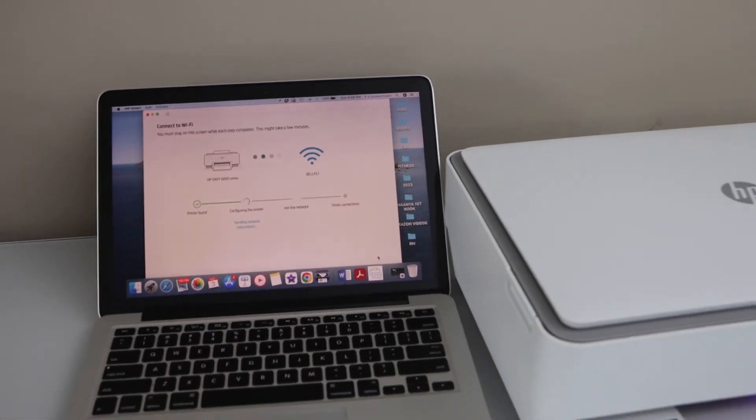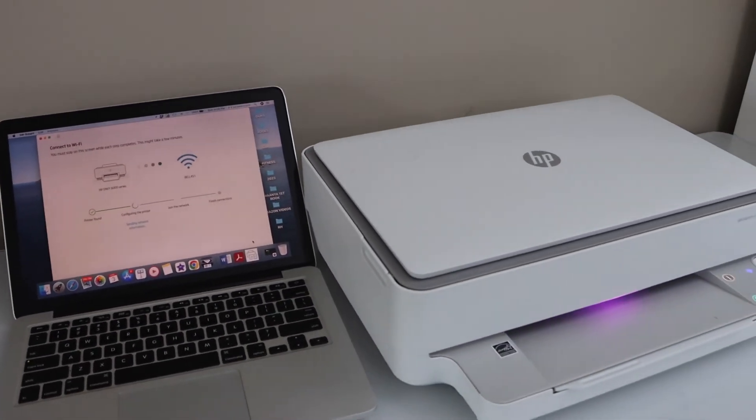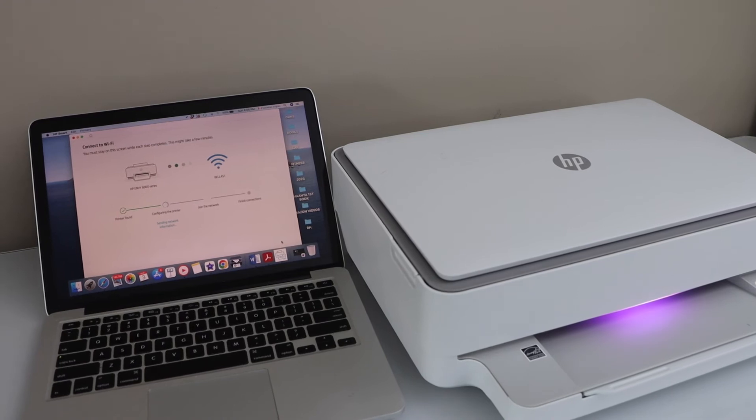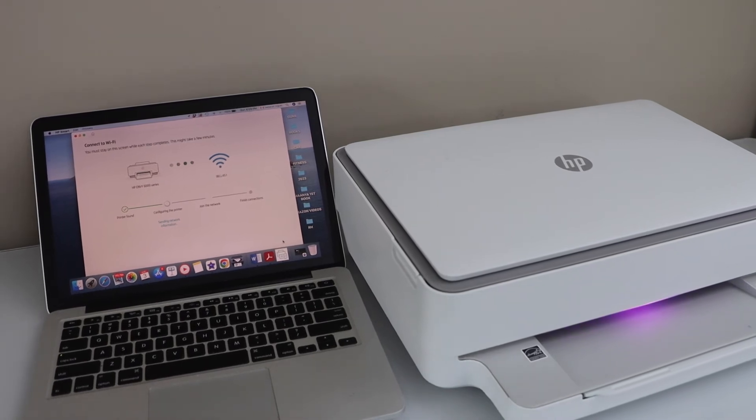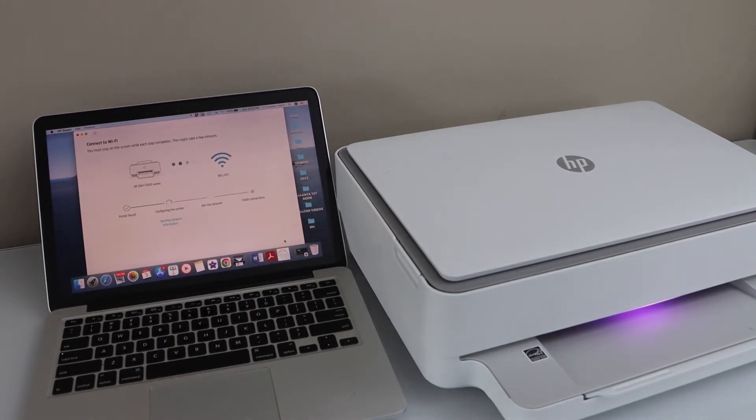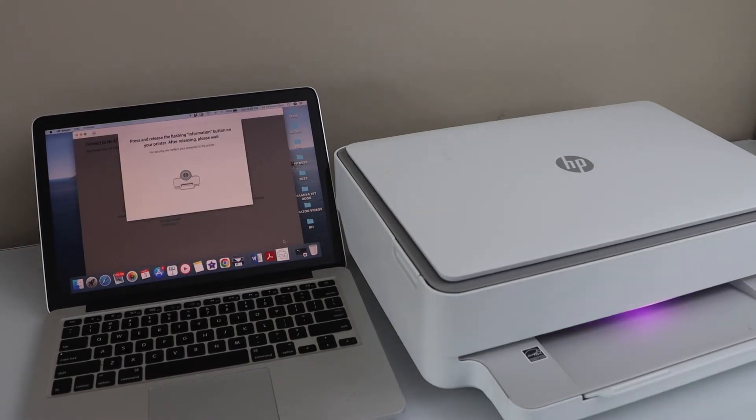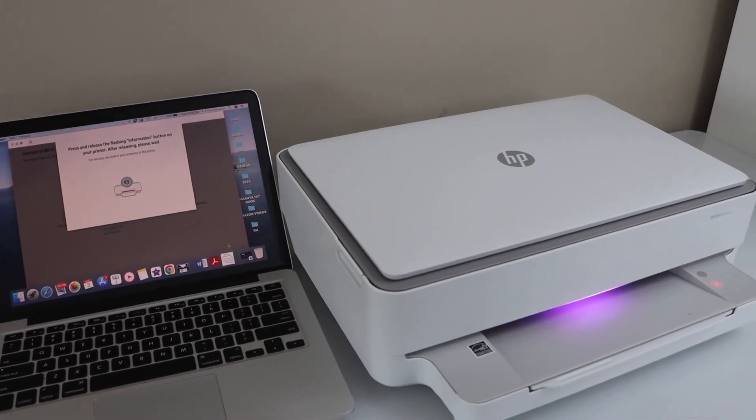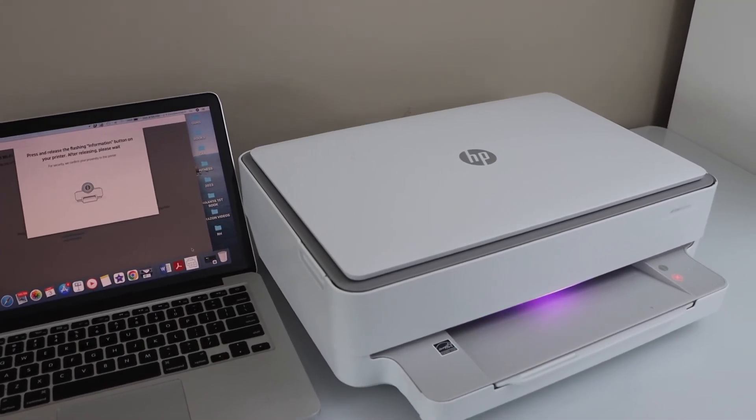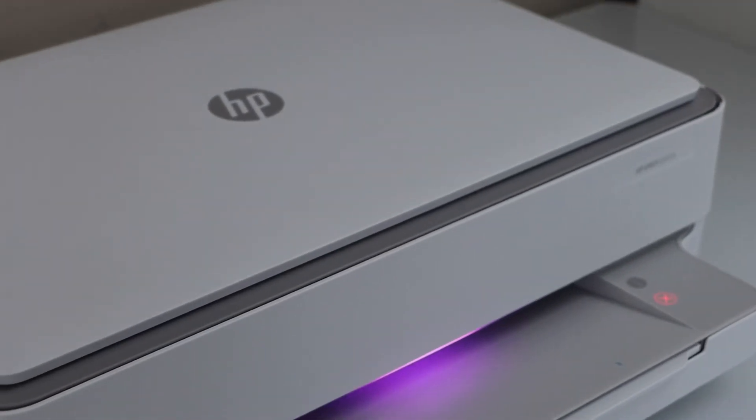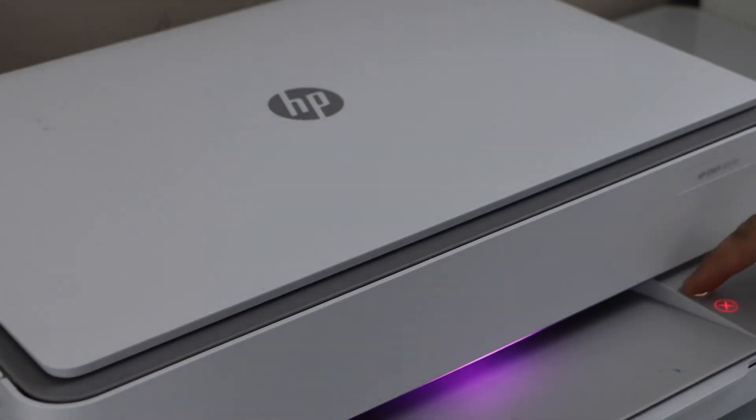The setup process is going on. It may take a few minutes. It just depends how strong is the Wi-Fi signal of your router. Press the flashing information button on the printer display panel. That's the eye button that is flashing here. Press it once.